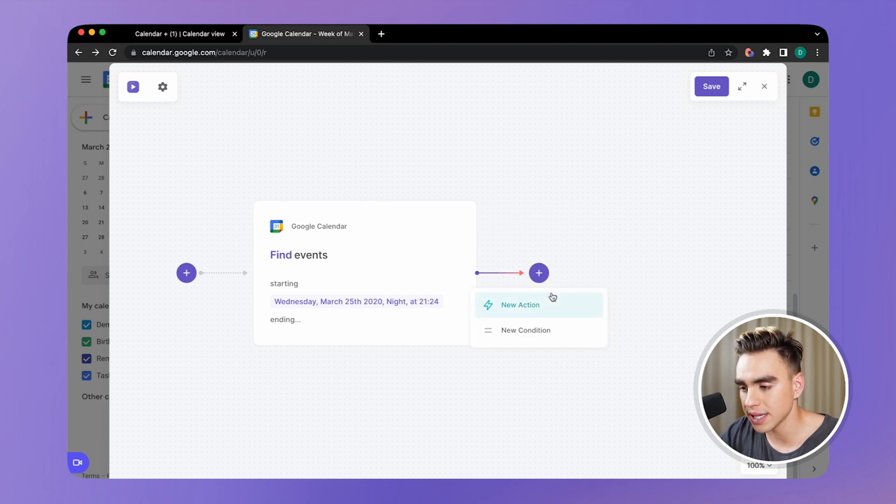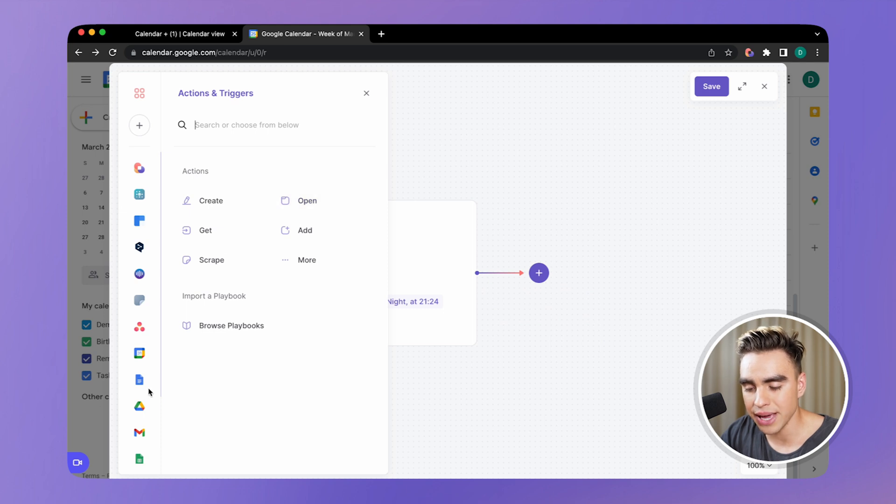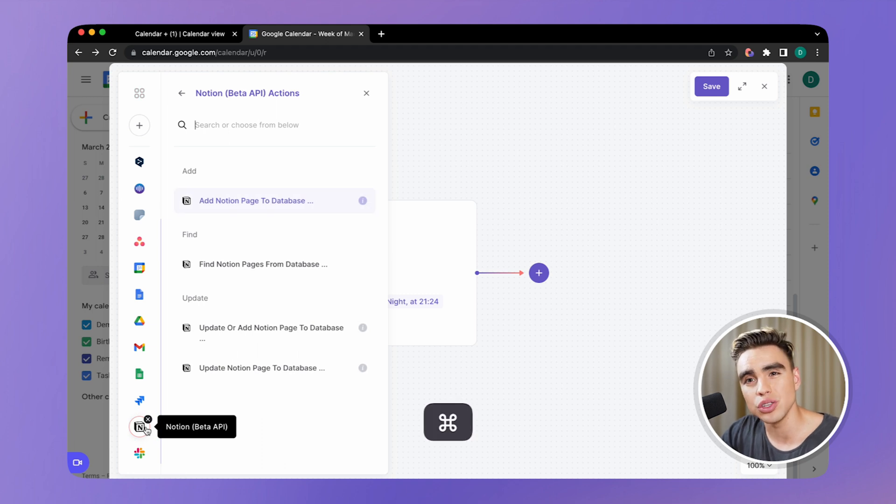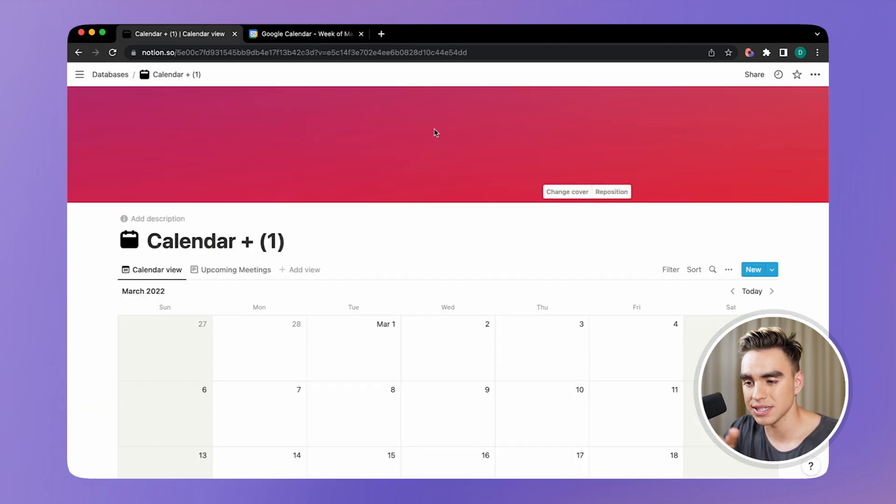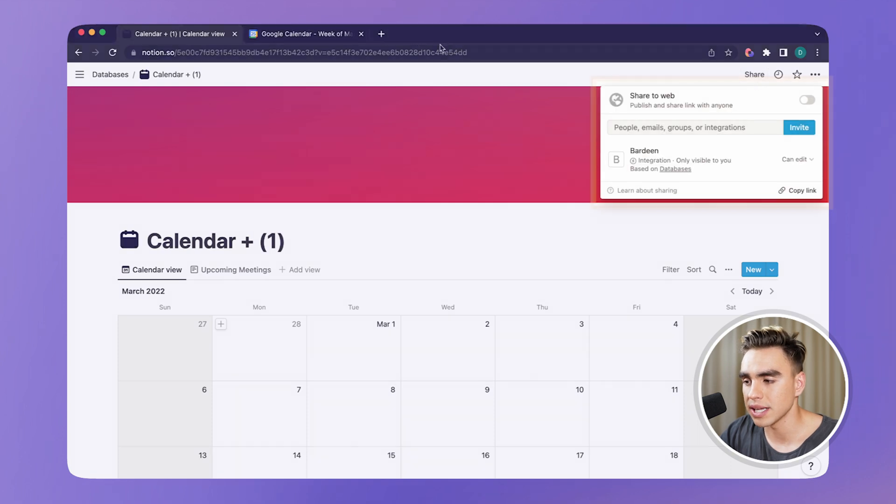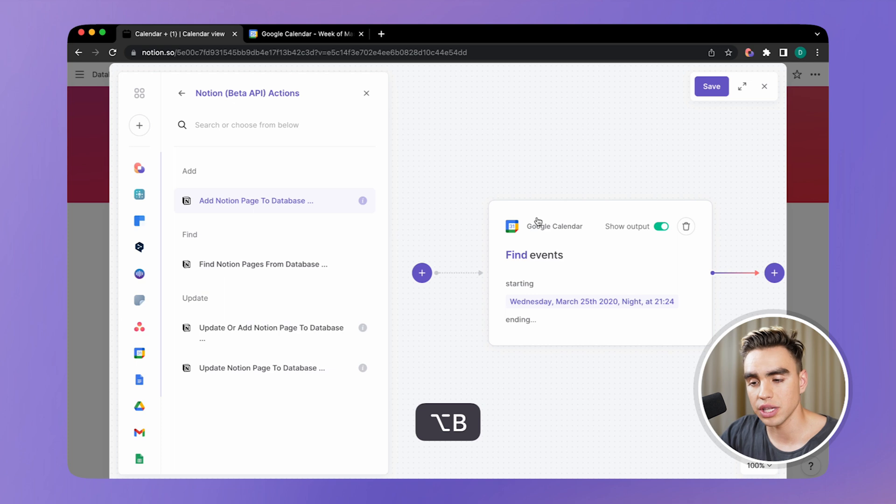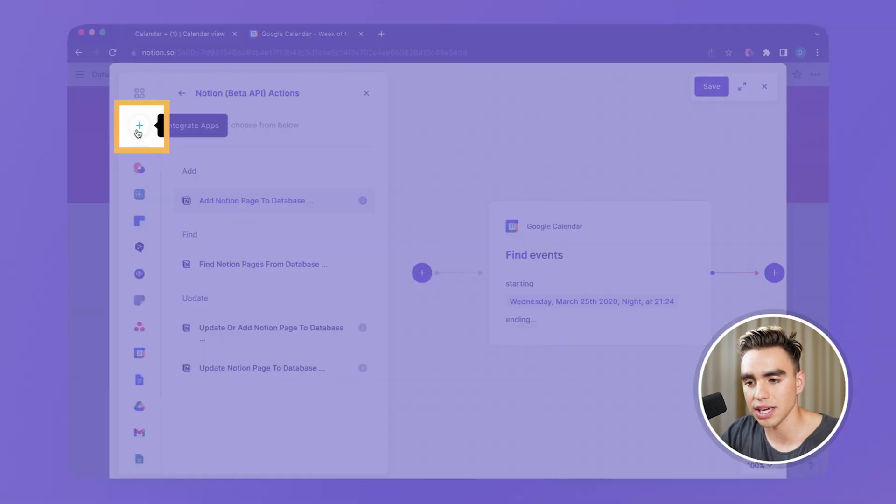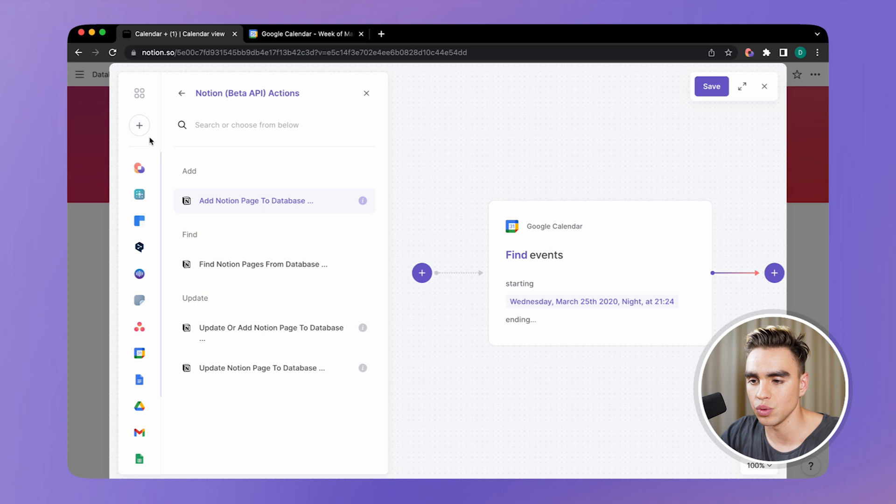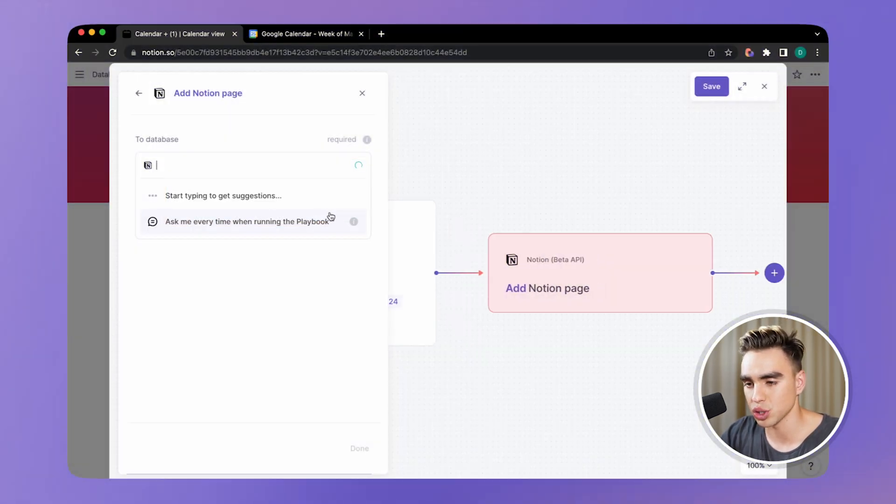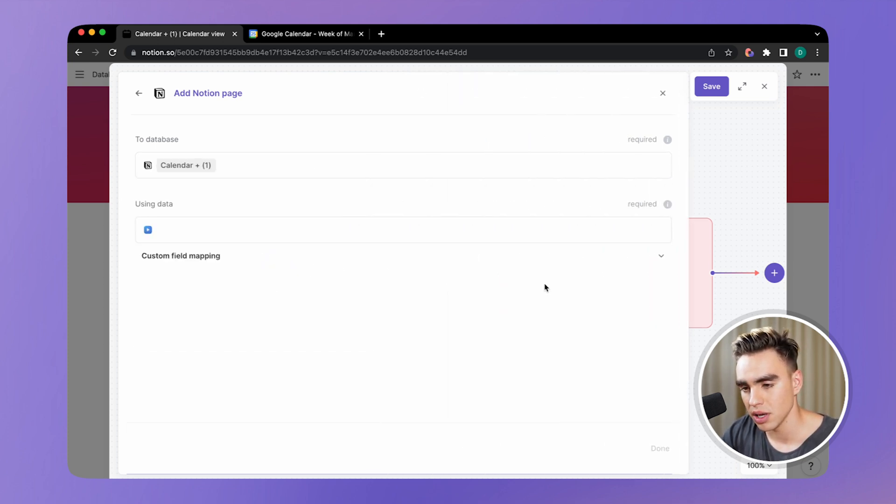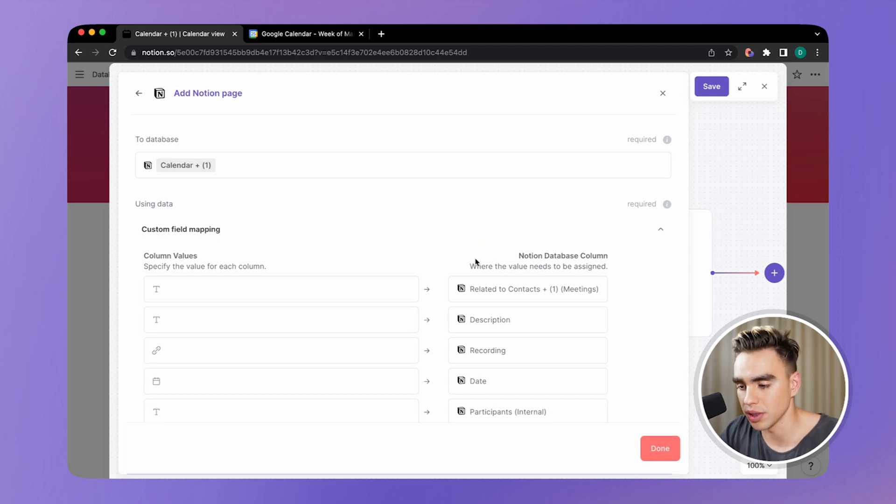And let's now go ahead and add another action that will add a page to Notion. So an important thing for you to know is that when you are adding a page, you need to first have this database integrated. So go ahead and integrate Burdine. So here I have the bot integrated. And if you're running this for the first time, click on this plus icon to add Notion to your Burdine integrations. So the second action is add Notion page to database. Let's pick this database. It's called Calendar Plus.